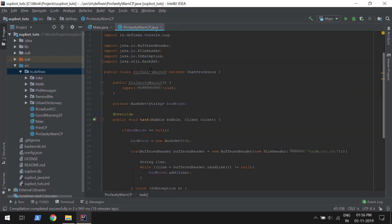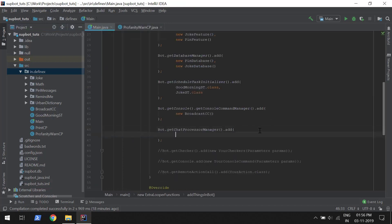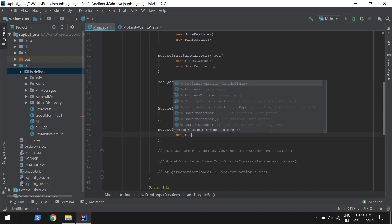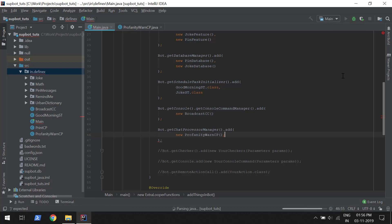Now we need to add the profanity filter to the bot. Just go into the main file and pass in an object of the profanity filter. That's it — now we just have to execute the bot.